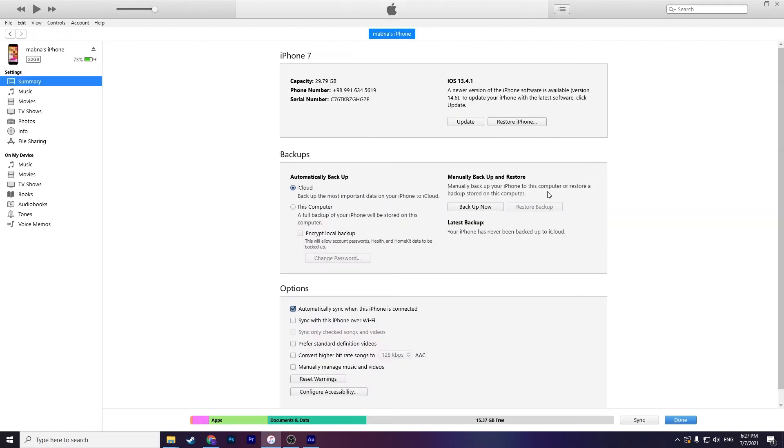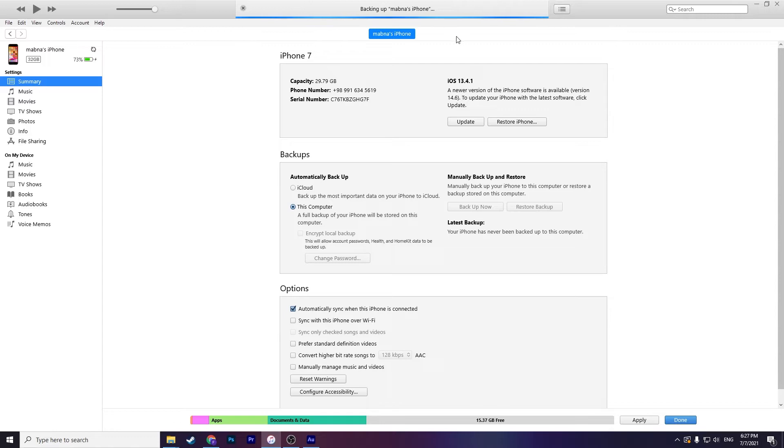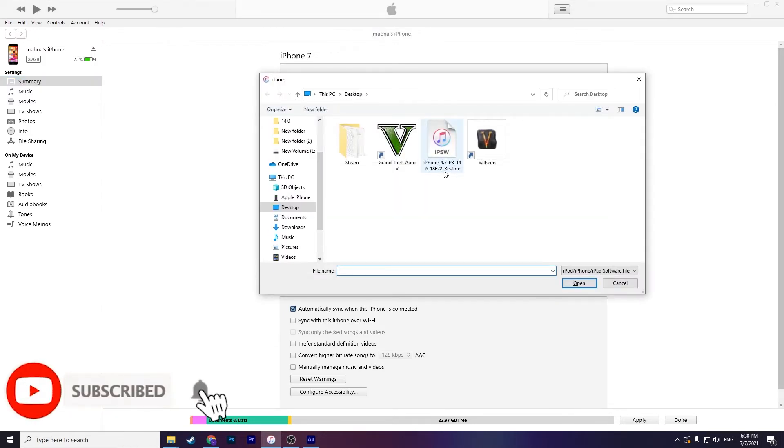After downloading, in backup choose this PC and click on backup now and wait for getting backup for your phone. It's getting backup. Then hold the Shift button in your keyboard and click on restore iPhone. Find the software update you downloaded and click on it.